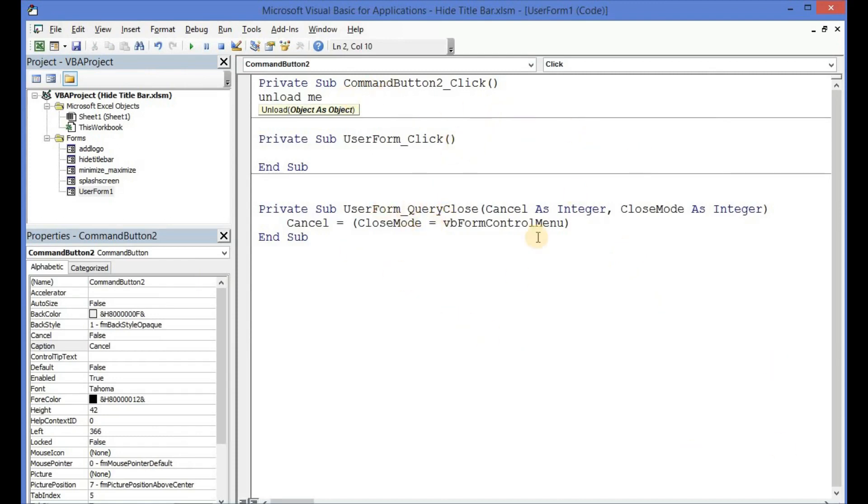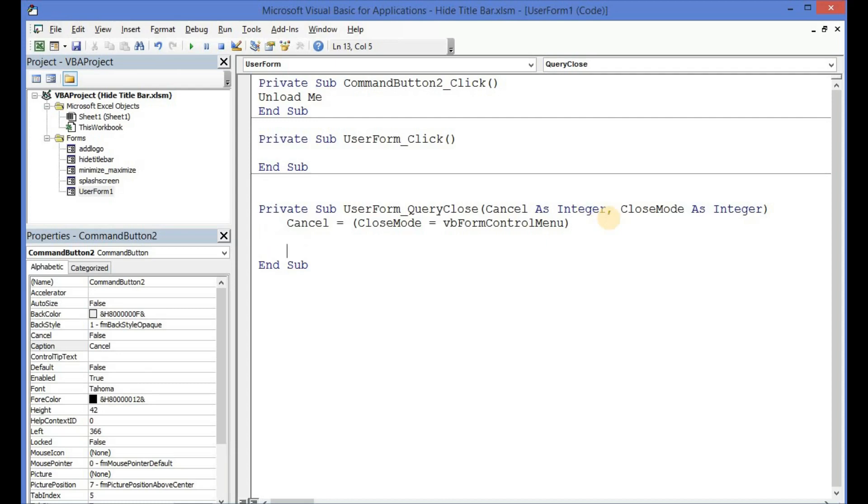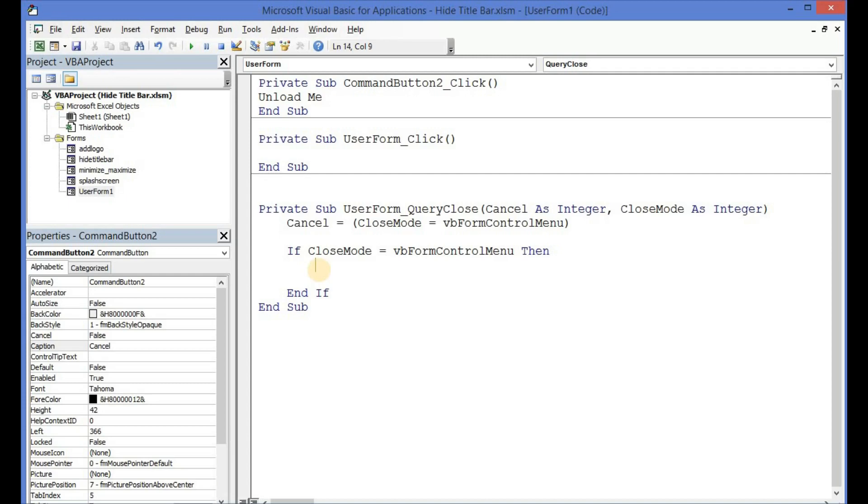Assuming we would want a dialog box to show when the user clicks on the close or X button, then we would have to write this line of code using an if statement. So let me step down here and then write this: 'If CloseMode is equal to vbFormControlMenu Then'. Let me add an if then. What should happen? I want a dialog box to show telling the user that the X button cannot be used to exit the form.